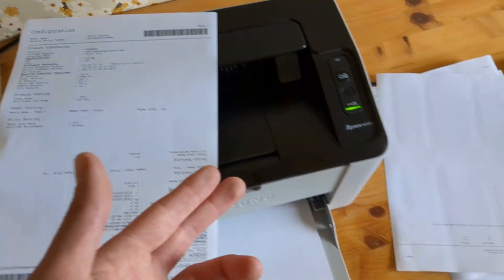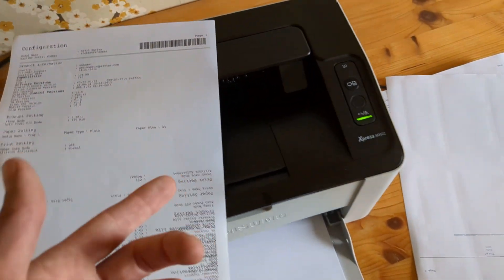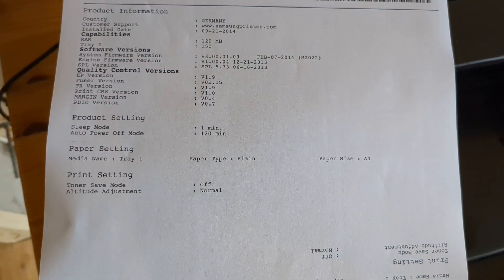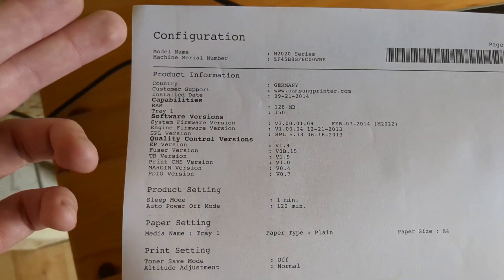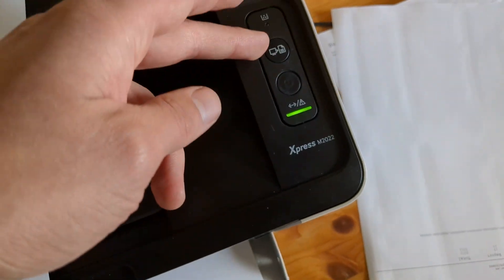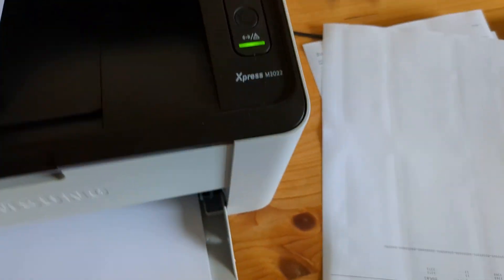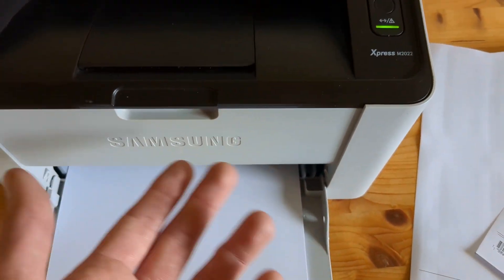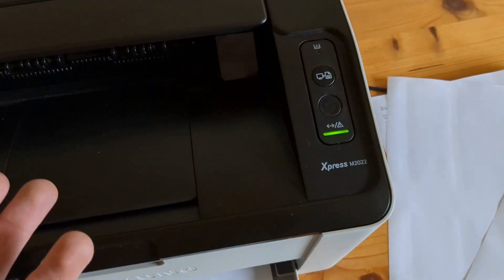Also when you do this procedure and it prints out this configuration page, then you need to press longer. So it really depends on some Samsung models, it's a bit different on each other.